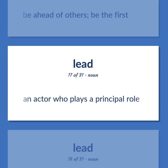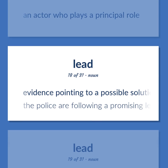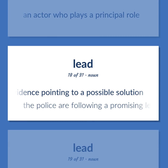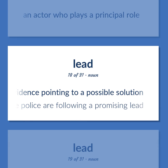Lead: An actor who plays a principal role. Evidence pointing to a possible solution — the police are following a promising lead.